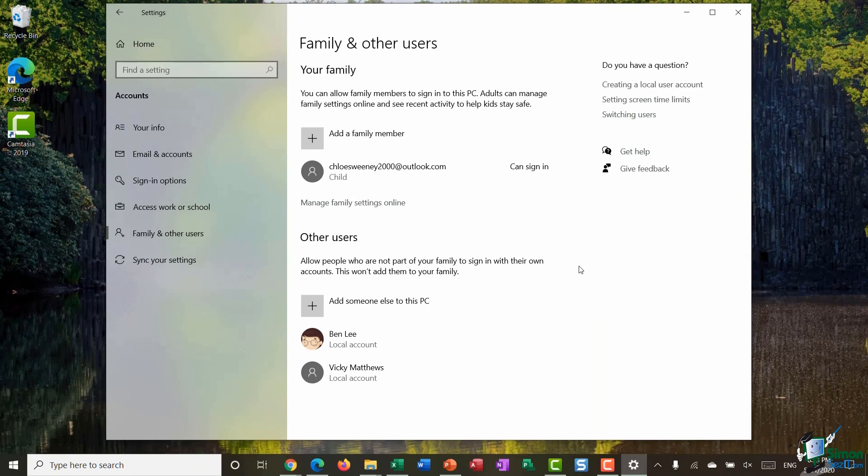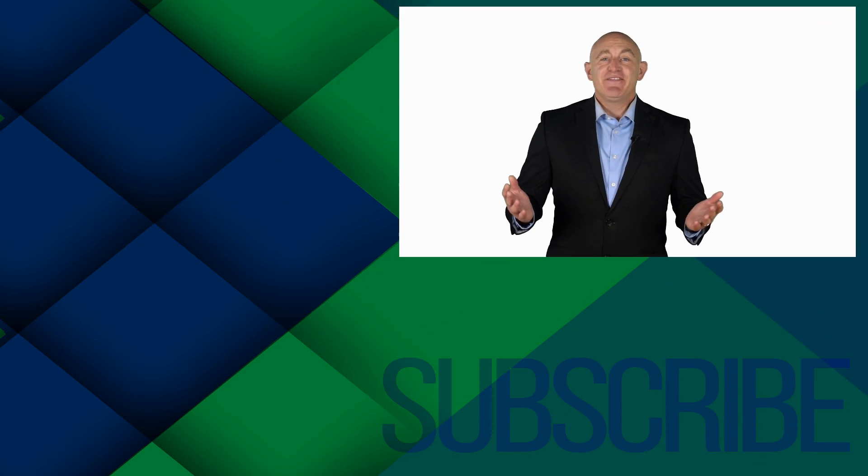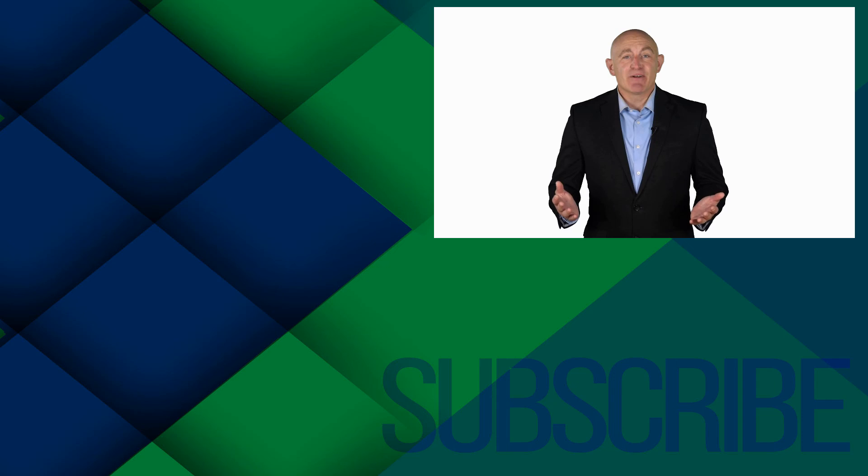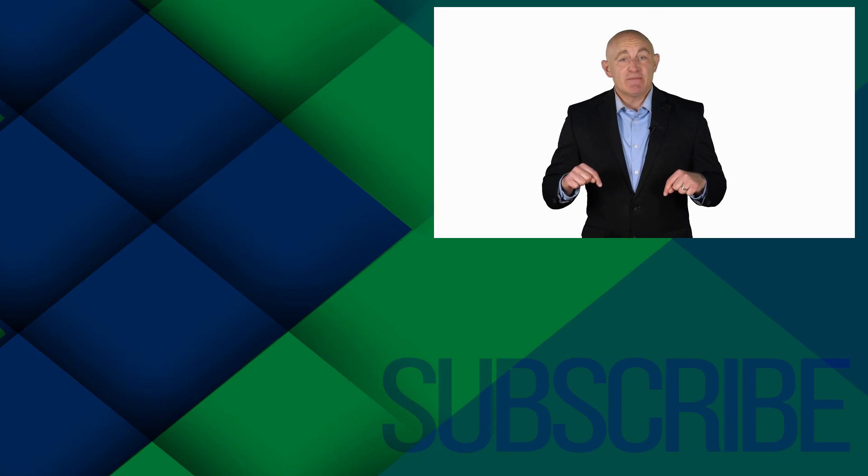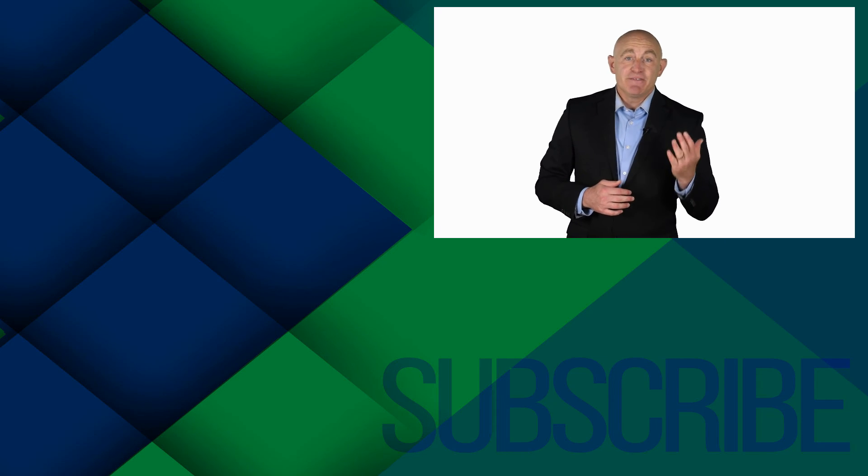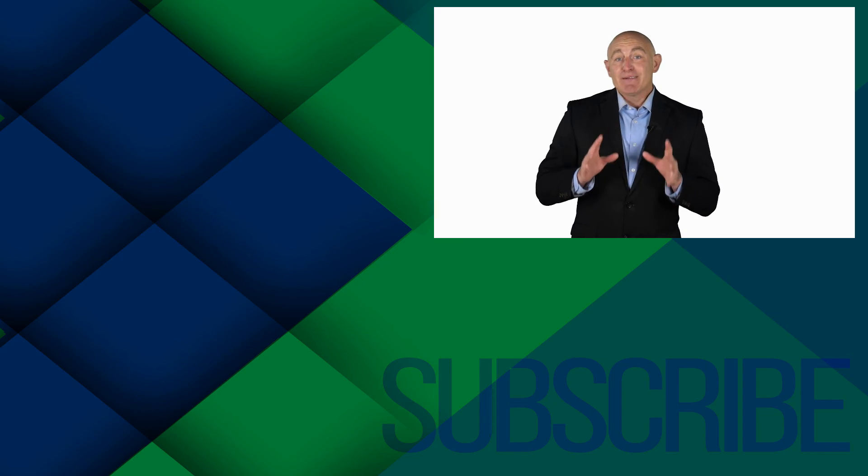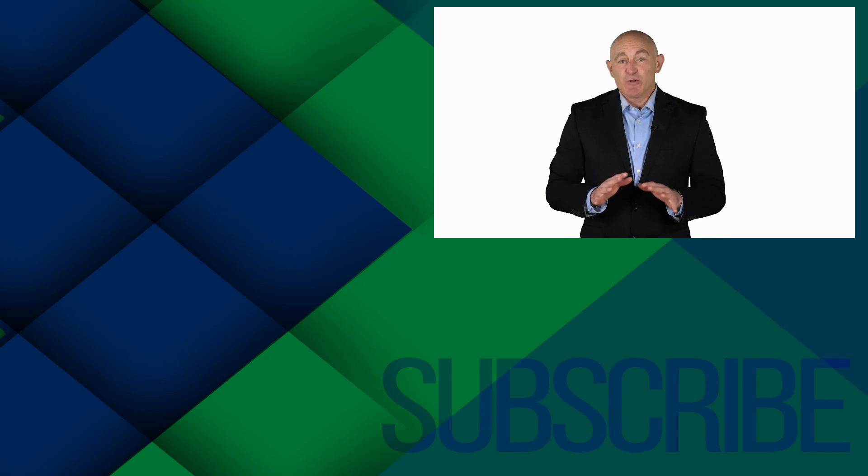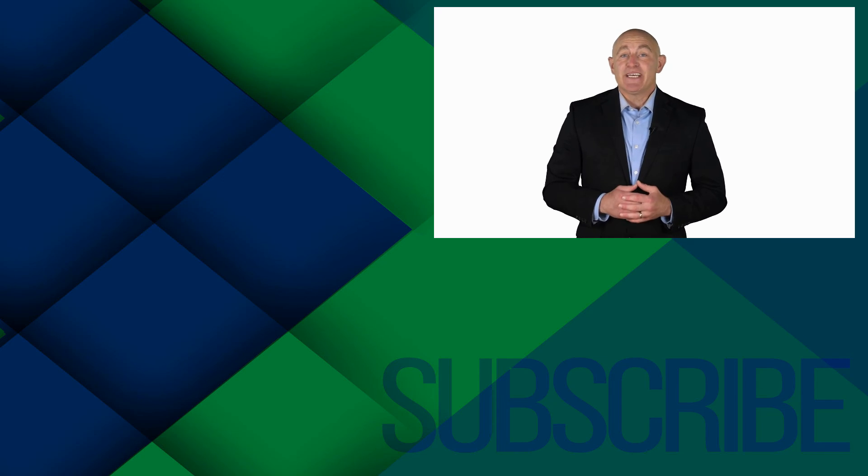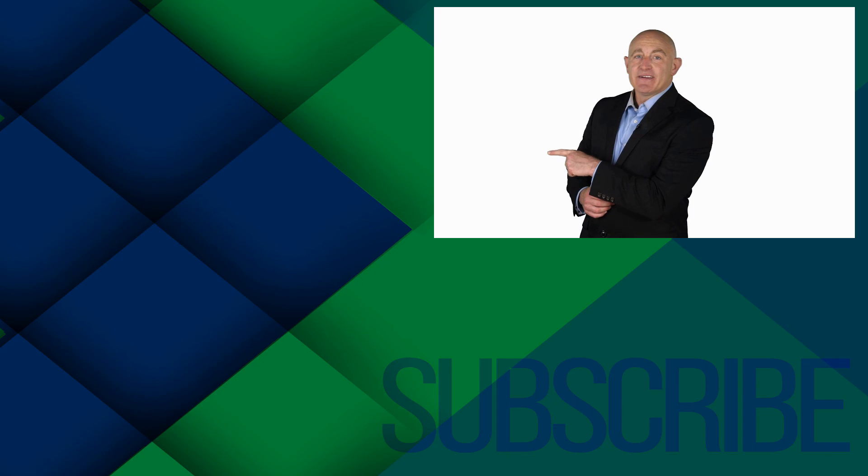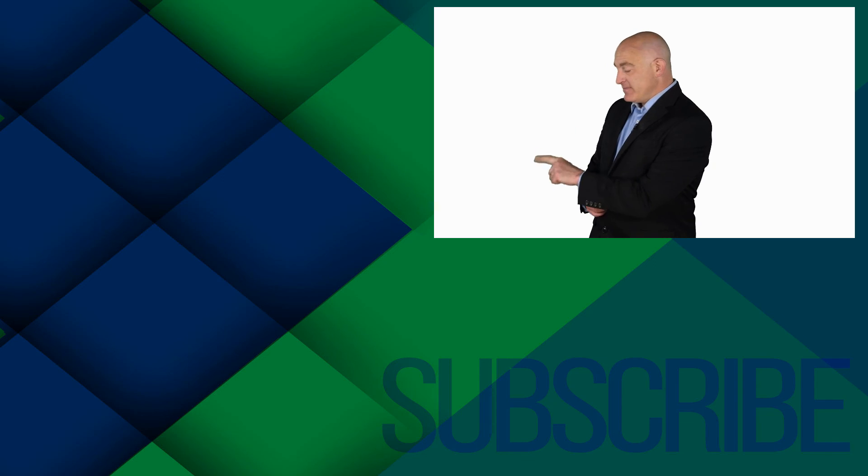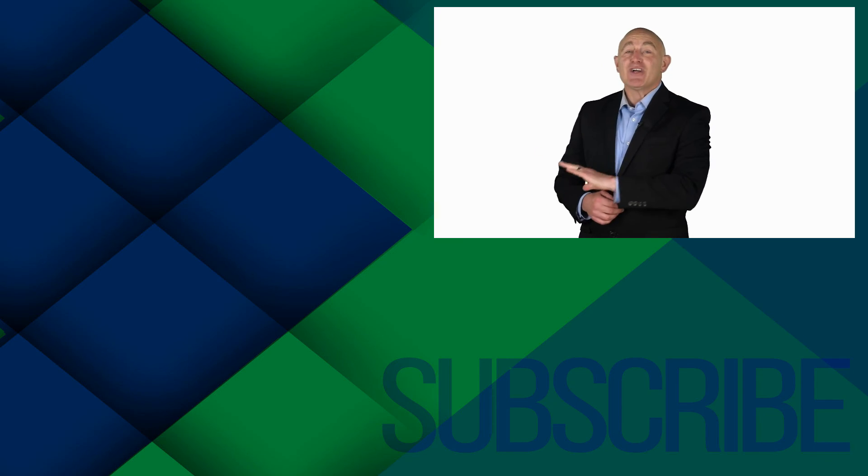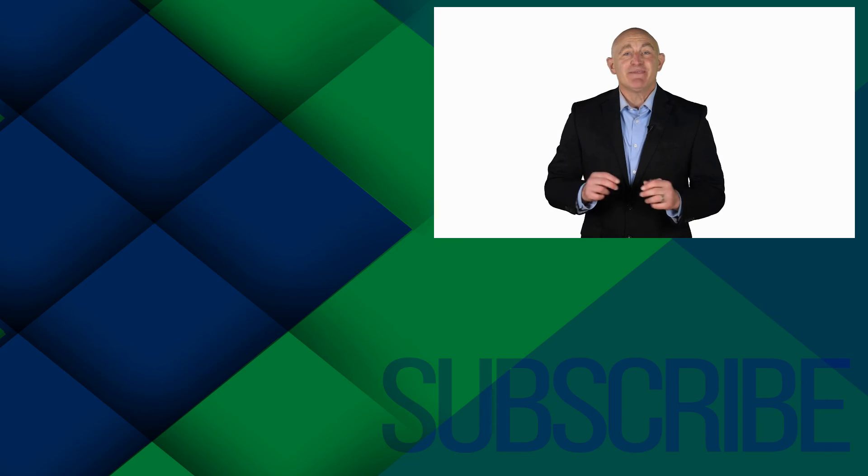So that's it on family and child accounts. Please join me in the next module where we're going to go through some of the sign-in options that you have. If you're not a subscriber click down below to subscribe so you get notified about similar videos we upload. Now to see the full seven and a half hour Windows 10 course click over there and click over there to watch all the videos in this Windows 10 playlist.